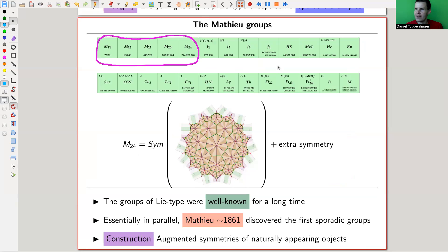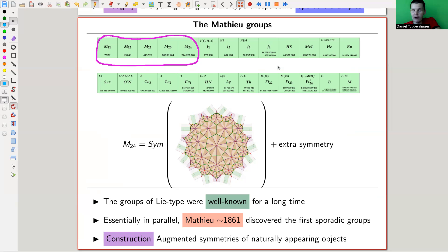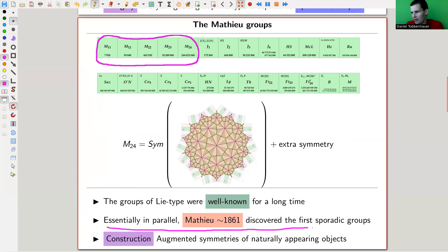The history is roughly the following. So we have those 24 here - I zoomed in a little bit. They have some funny symbols - don't worry about the symbols too much, they're essentially named after the people who discovered them. J is for Janko, M is for Mathieu, and HS is Hickman-Sims or something like that. The five groups called M - so M11, 12, 22, 23, and 24 - they were discovered a long time ago, essentially already around the same time when the groups of Lie type were discovered.